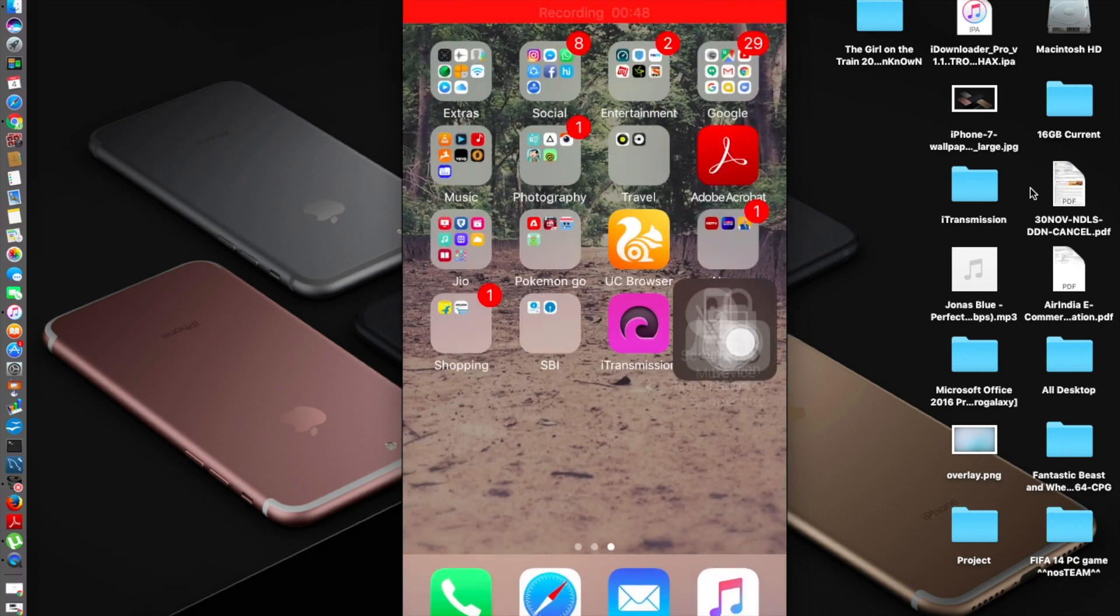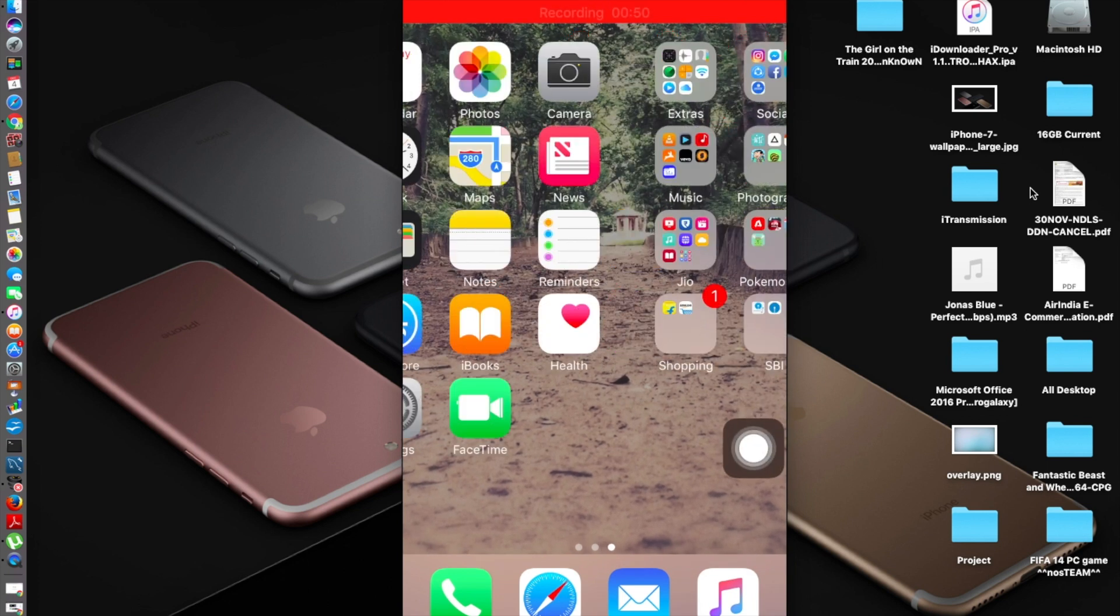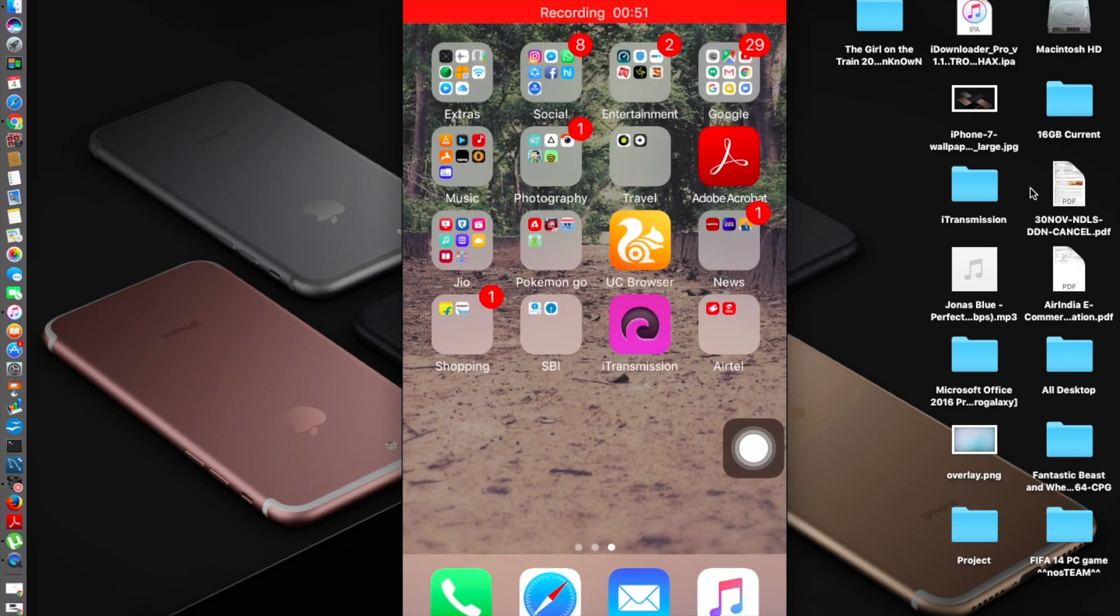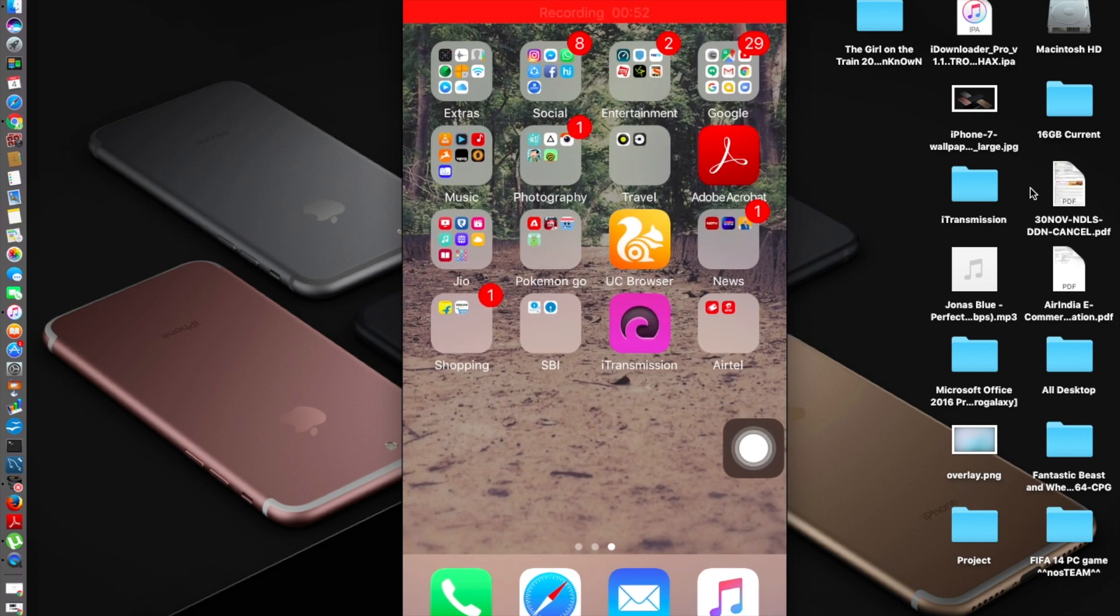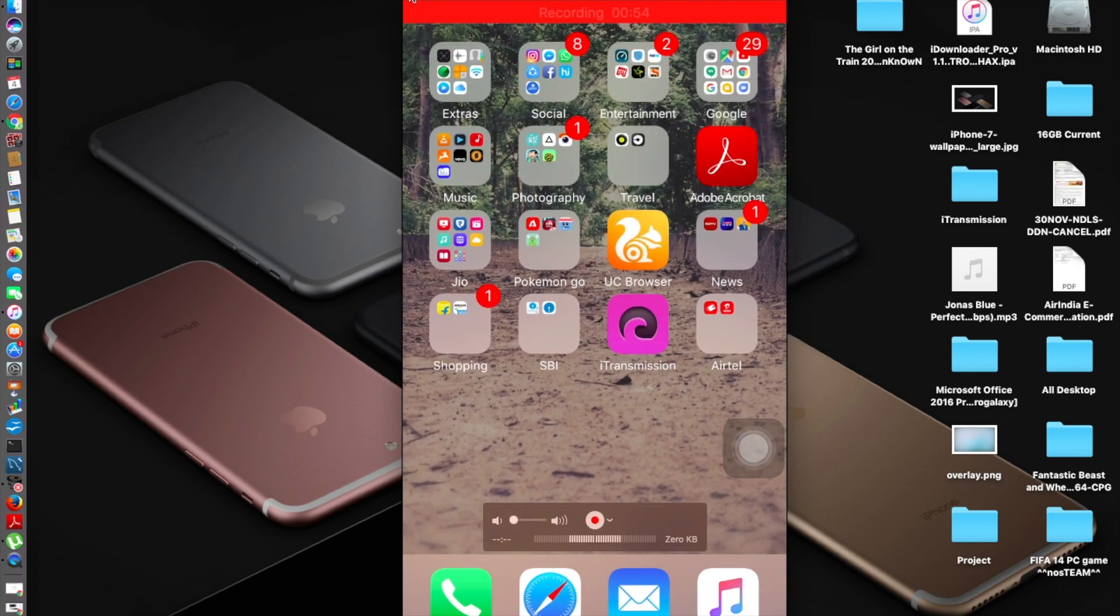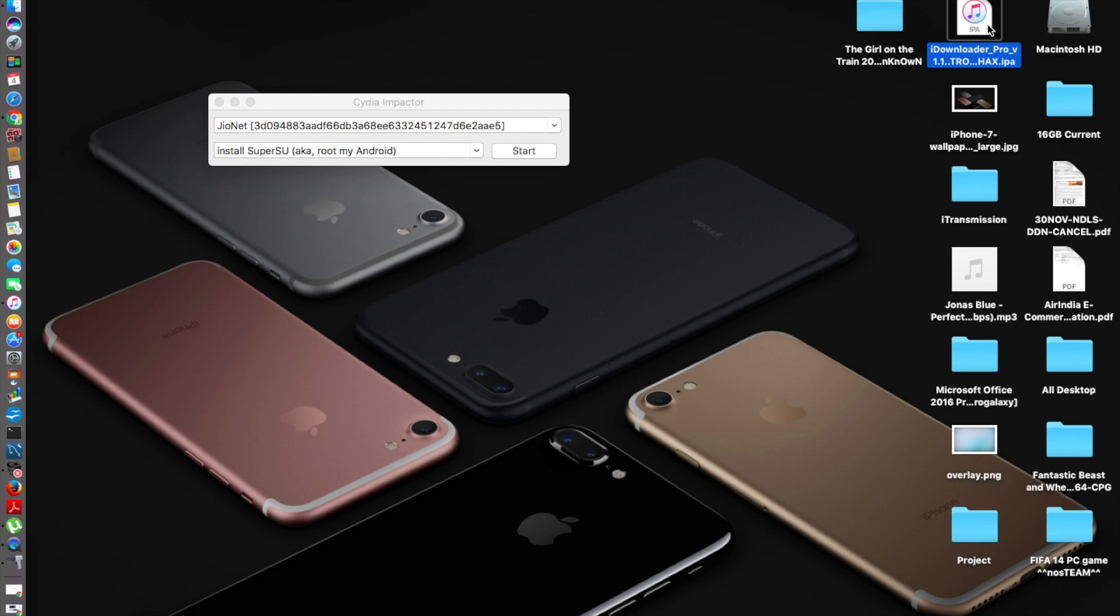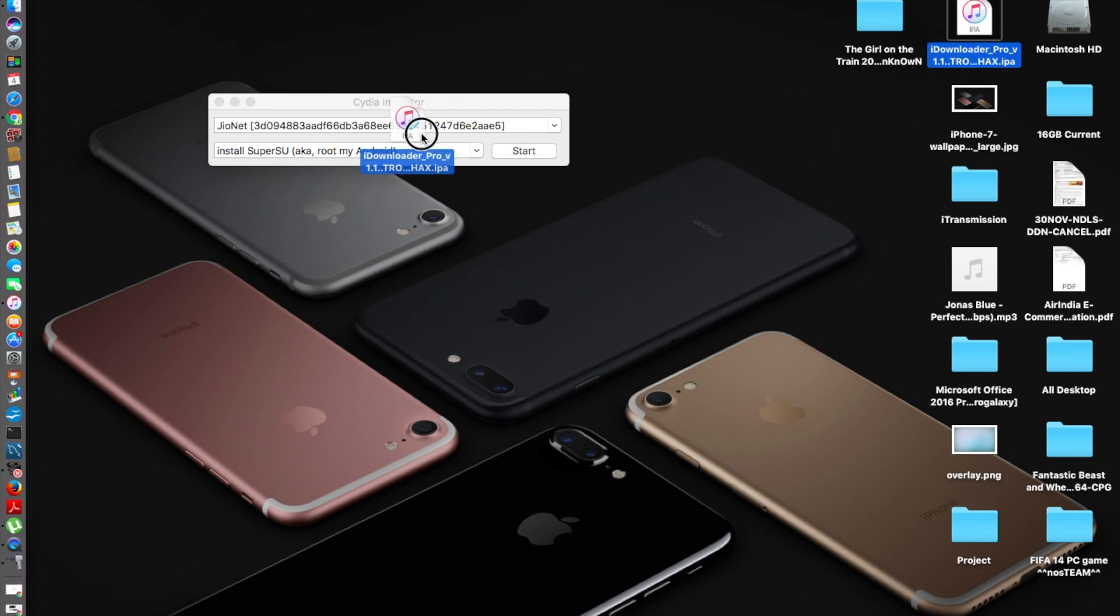You can see my screen, I don't have this app installed. So what do I do? We just open Cydia Impactor and you need the IPA file. I'll give both the link of the Cydia Impactor and the iDownloader Pro IPA file in the description.